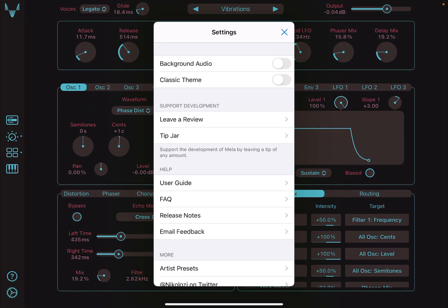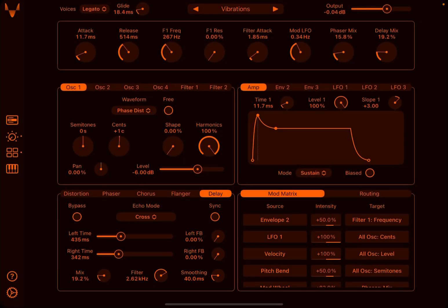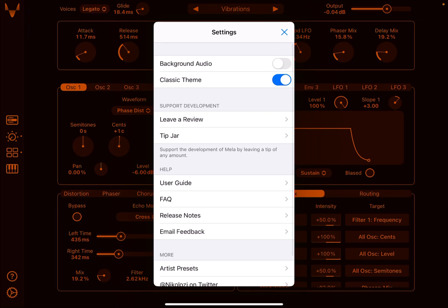The first thing you'll notice is that Mela 2 has a new color scheme, but if you're feeling nostalgic, you can enable the classic theme from the settings menu.